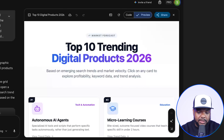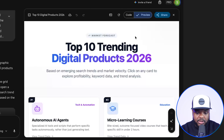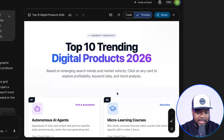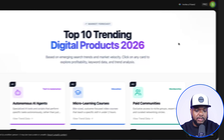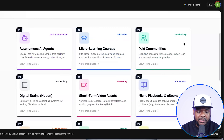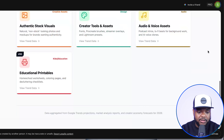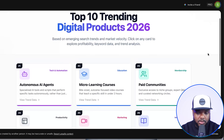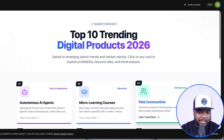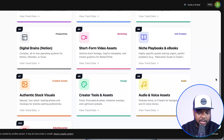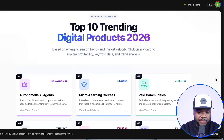It's now searched Google Trends and come back with the trending digital products for 2026. Everything you can see on the screen, I didn't need to design it or structure it — all of this was done directly on Gemini 3.0. If I just make it full screen, it's clearly laid out the number one to number ten best digital products in terms of people that are searching for them.